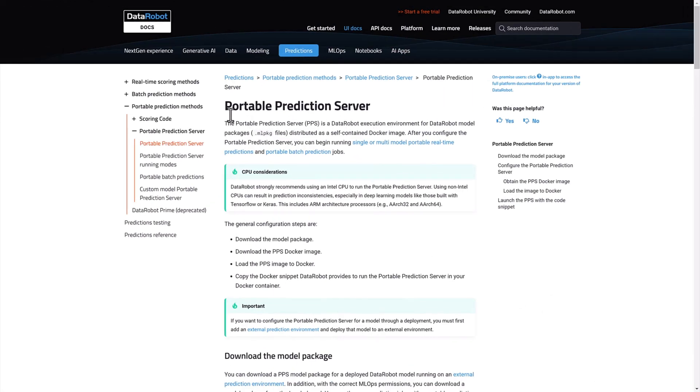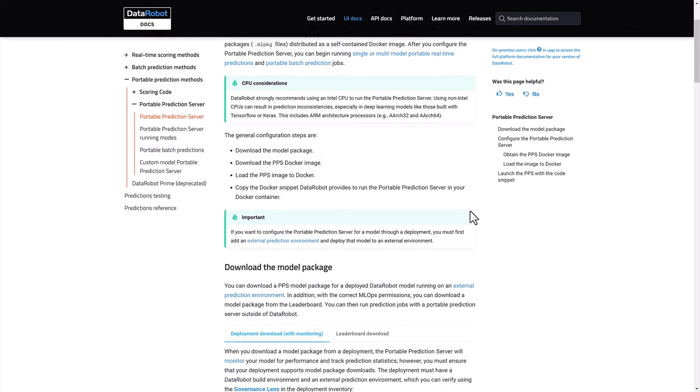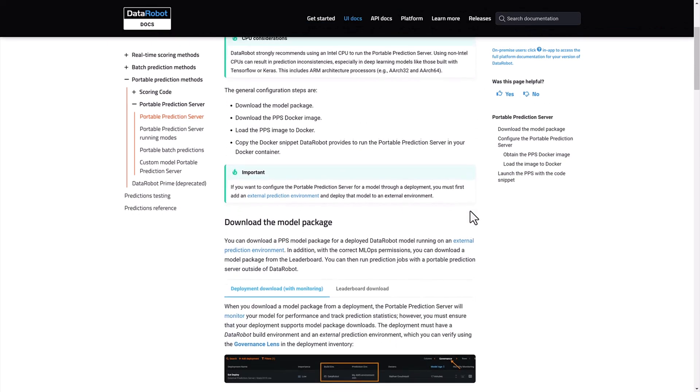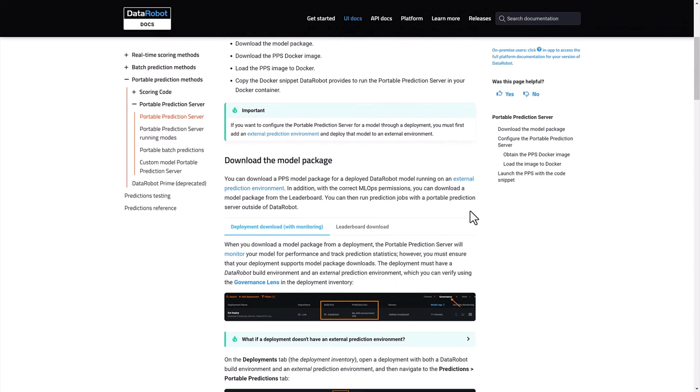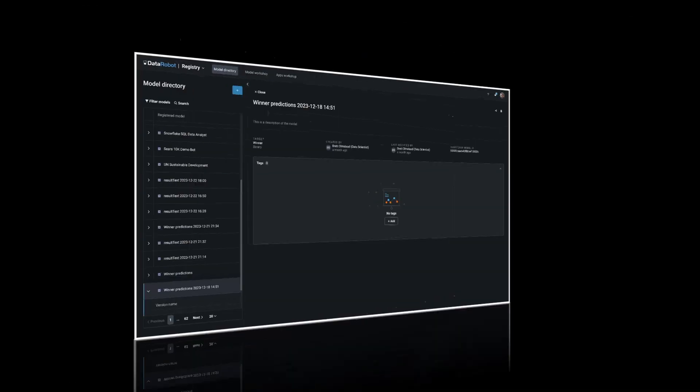In low-connectivity or high-security environments, our portable prediction server allows you to host models in Kubernetes, providing low-latency predictions without connectivity back to the DataRobot cluster.